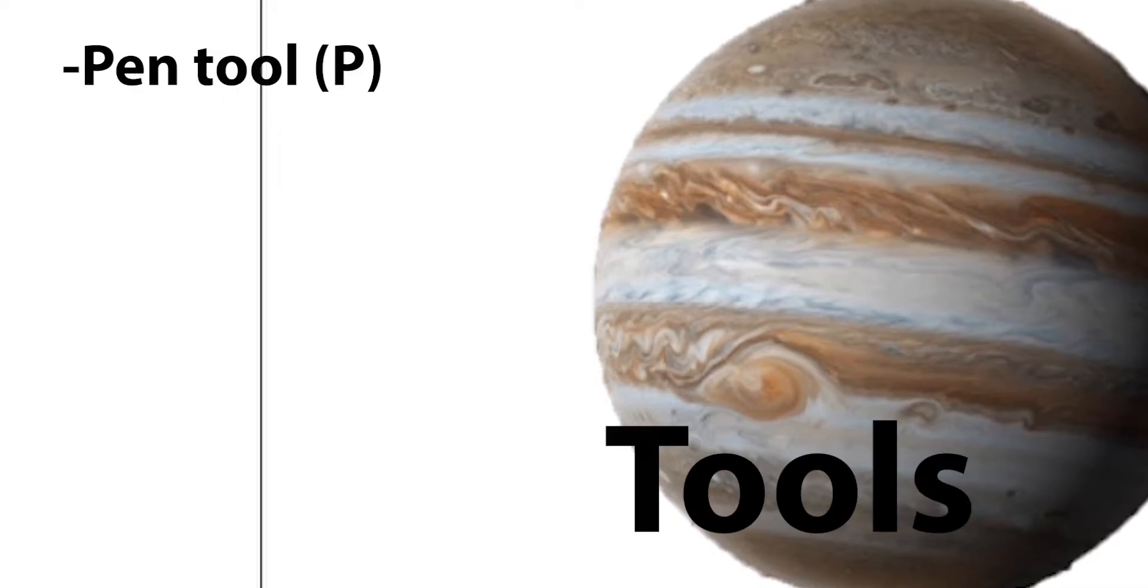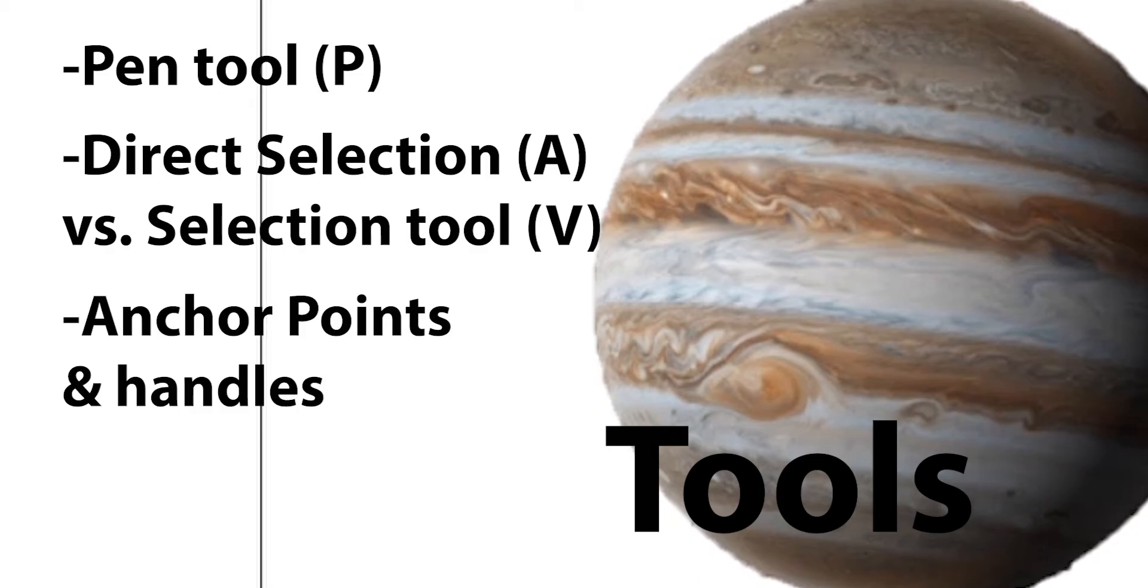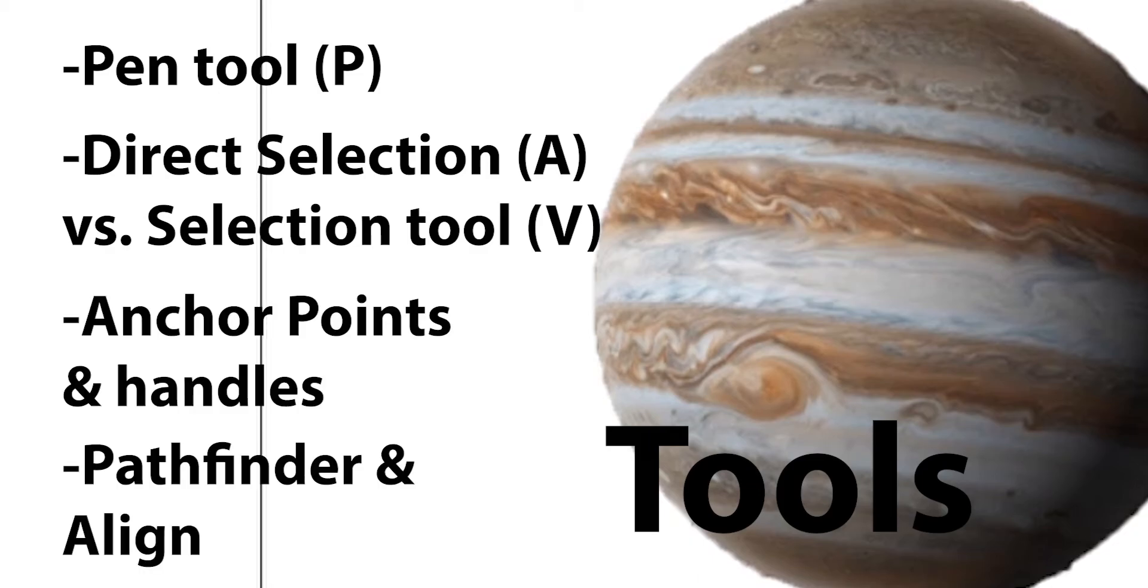Today's tutorial will focus on four tools: the pen tool, direct selection and selection tool, anchor points and handles, and Pathfinder and Align.